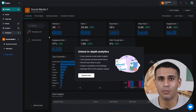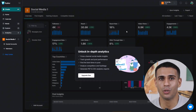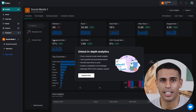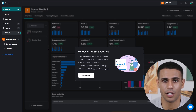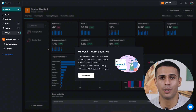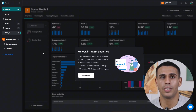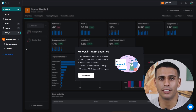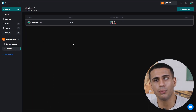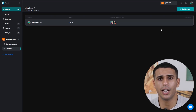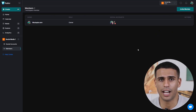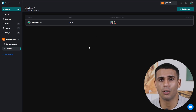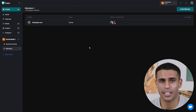In the Analytics tab, you can track performance across all your social platforms. You'll get insights on reach, engagement, link clicks, demographics, top countries, and even hashtag performance. It's visual, easy to understand, and helps guide your strategy. The Members tab lets you add other users to your workspace, assign roles, collaborate on drafts, and leave notes — making it perfect for agencies or social teams managing multiple clients.